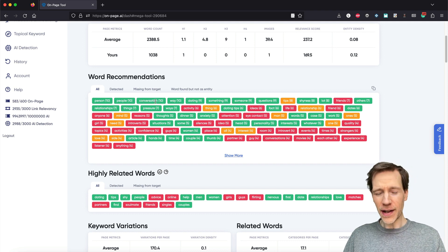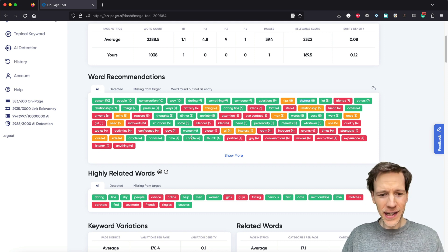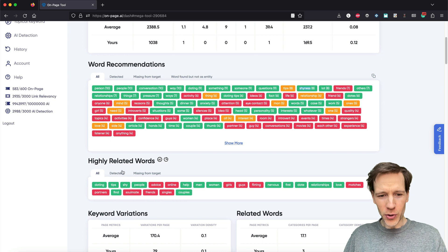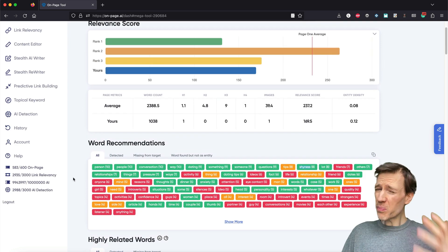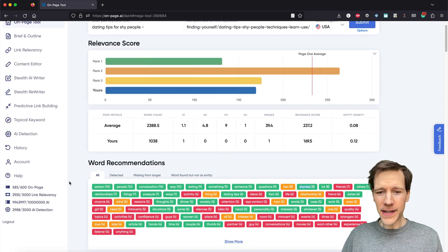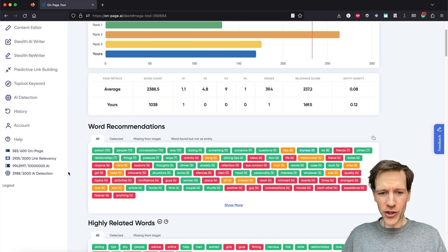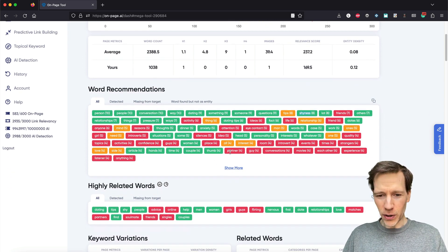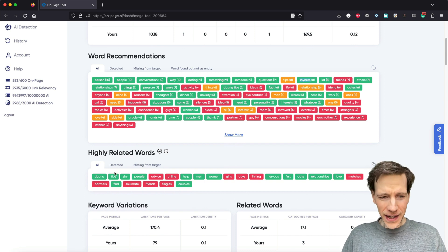Things like conversation is definitely something you would expect to find on a page, questions, shyness. And here we even have the highly related words, which are going to be advice, online, girls, guys, flirting, matches, partners, soulmate, friends, singles — all words that should probably be on the page, that would help us, and that are missing. Now, the old approach to optimizing your pages was to go through the content and start adding these words one by one — adding girls, adding guys, flirting, and so forth. And it just takes time. So we're going to be doing it on autopilot.